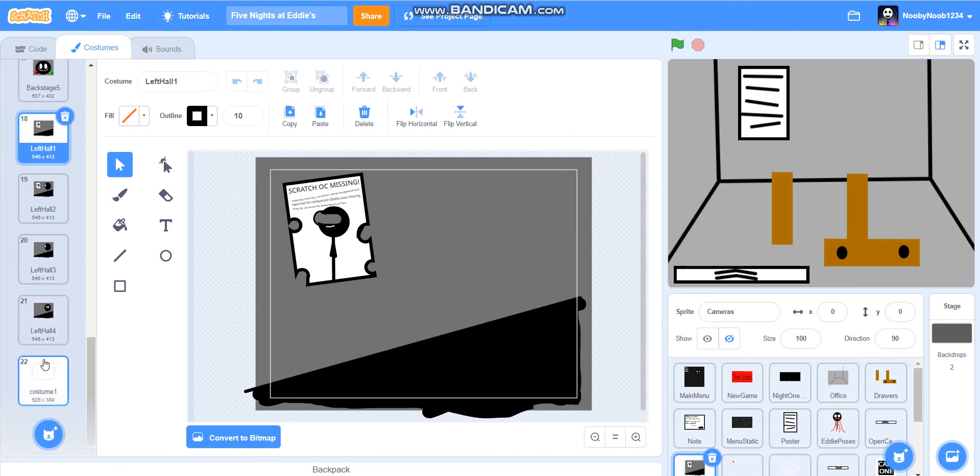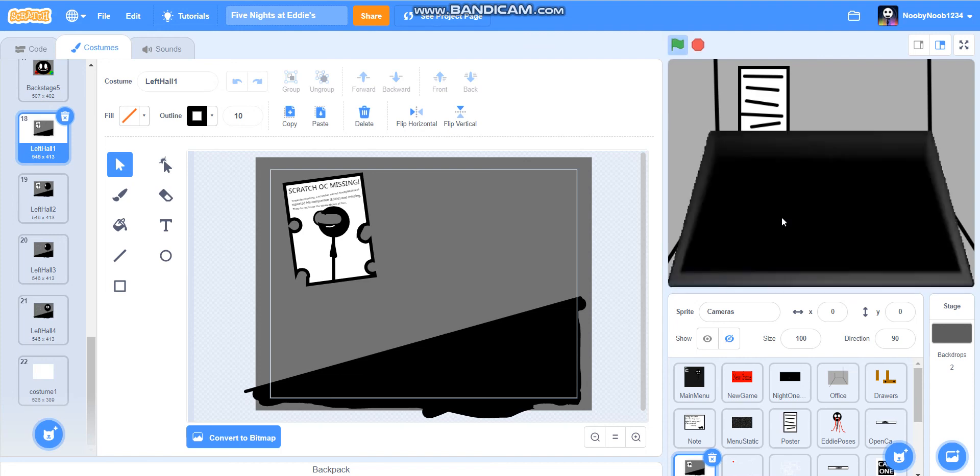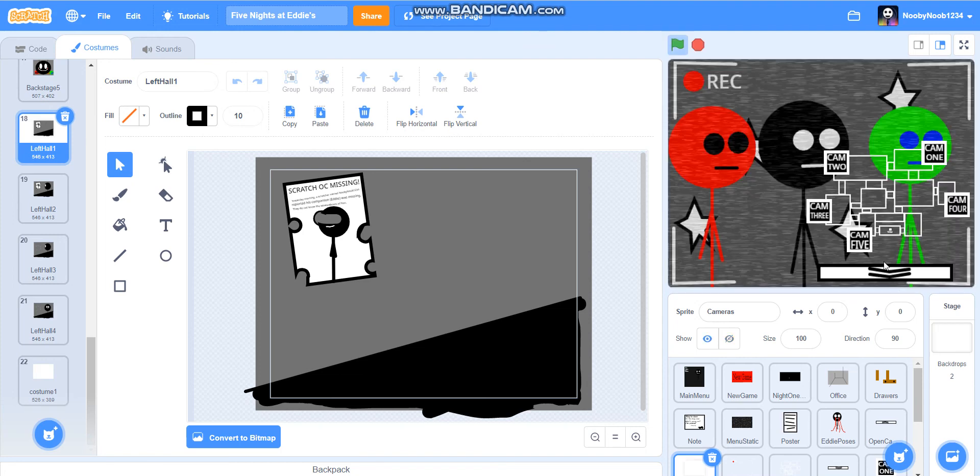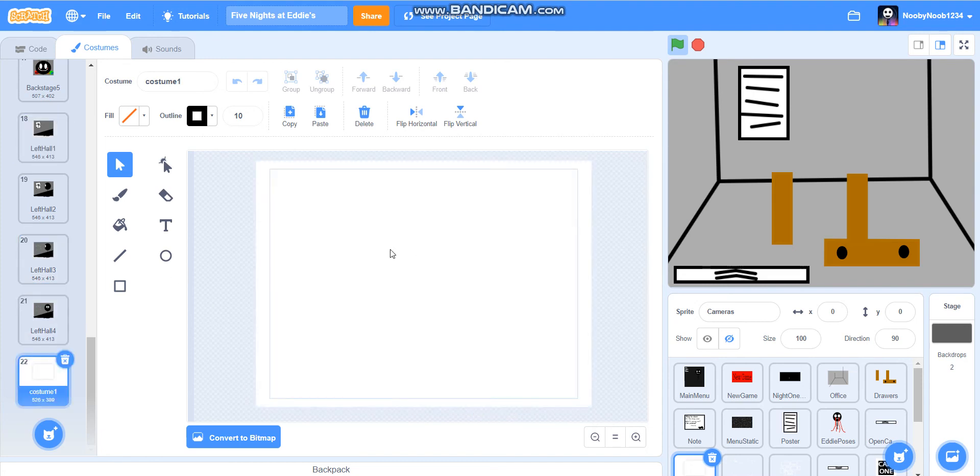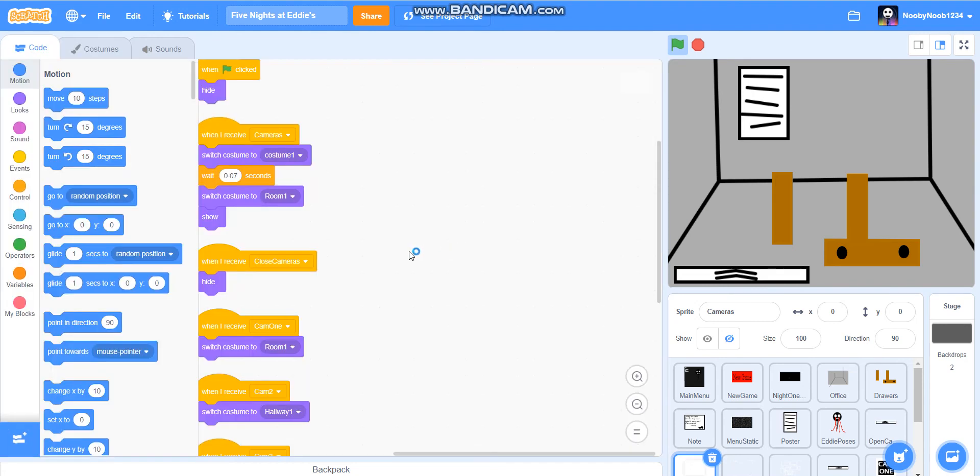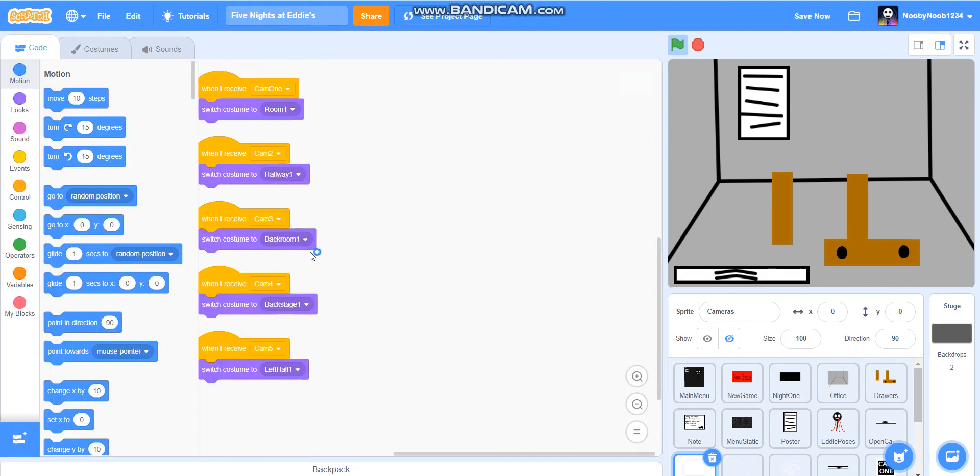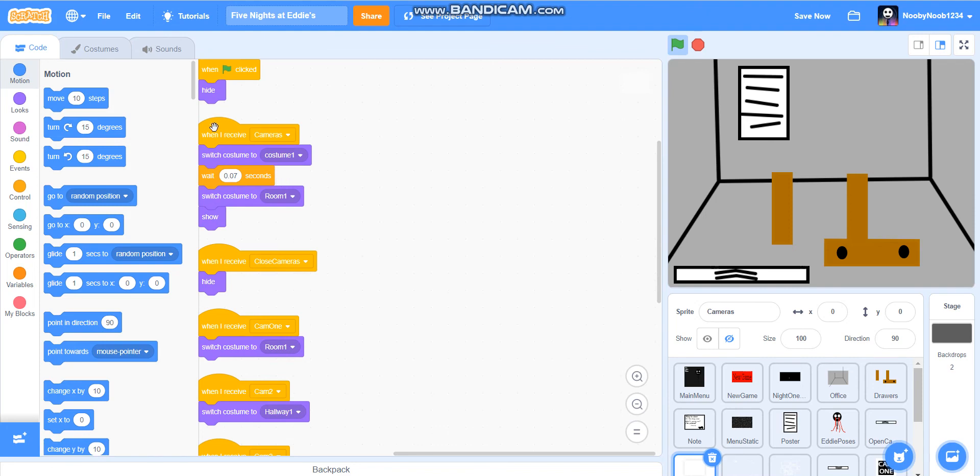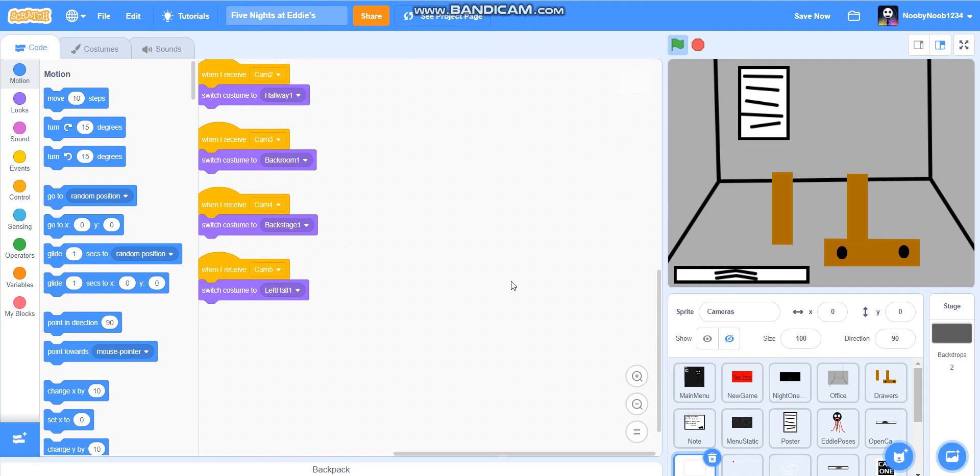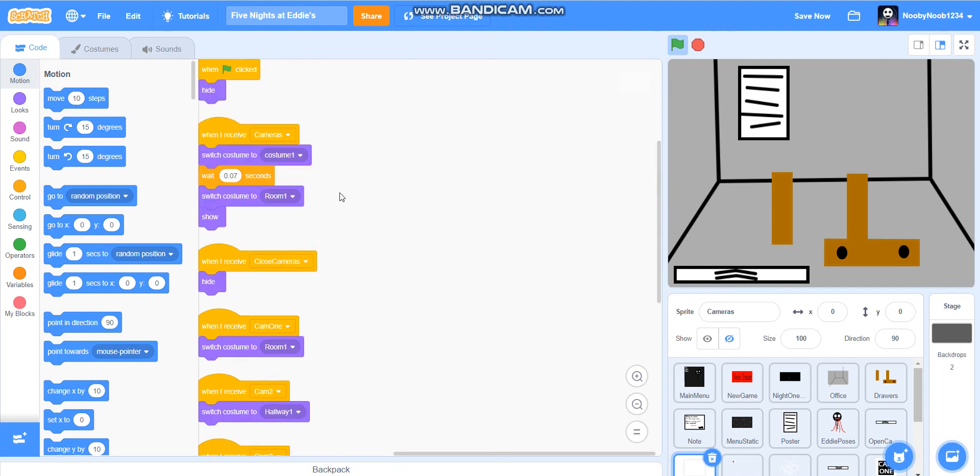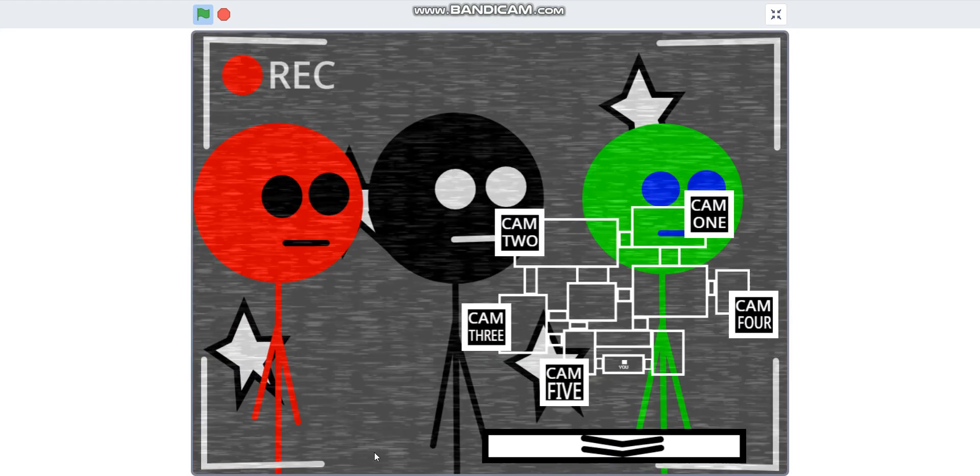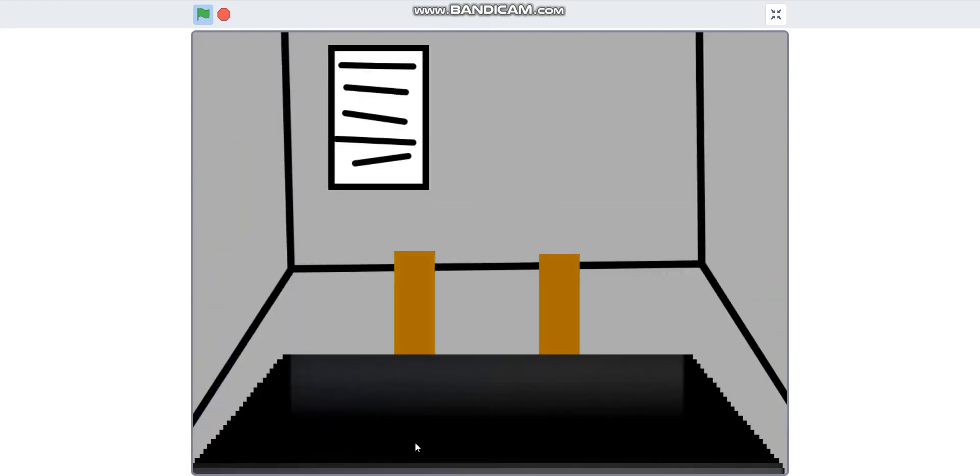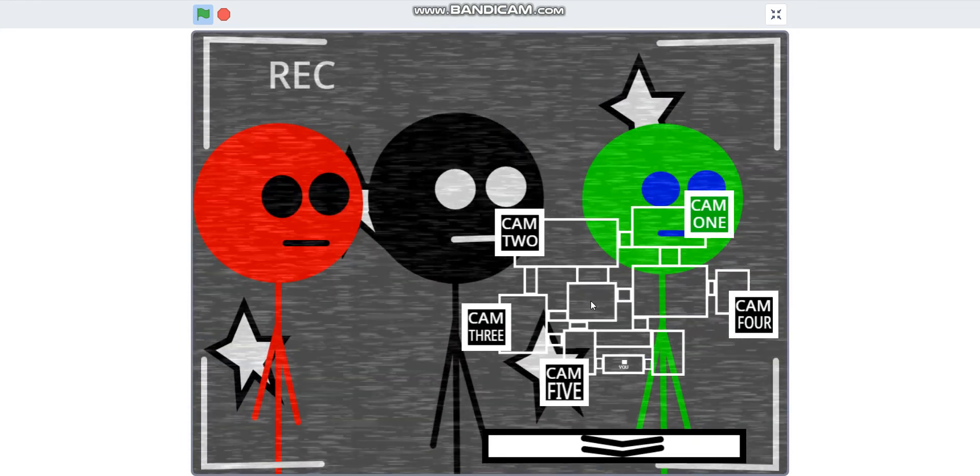And also, if you're gonna do this thing, you need to have a costume which is just white and it needs to show room one. That's what it should look like.